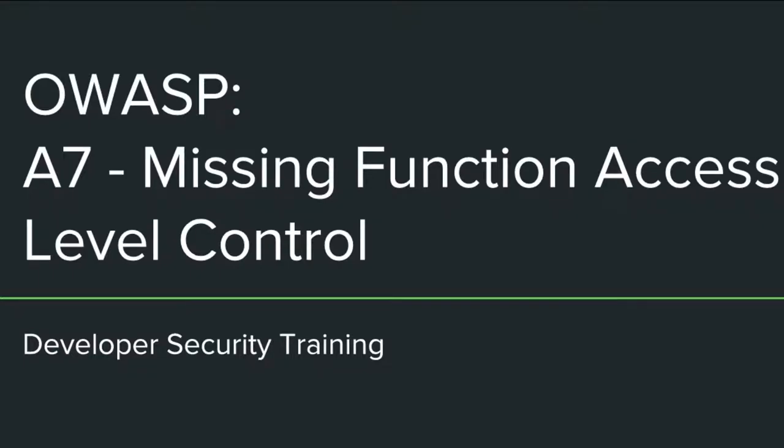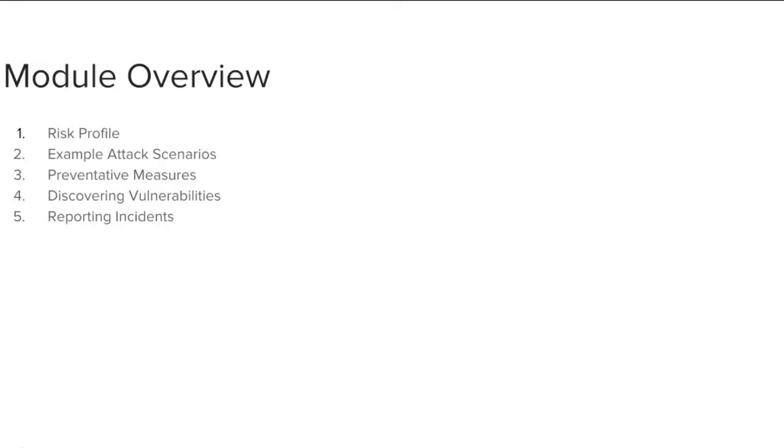This training module covers OWASP A7 Missing Function Access Level Control. The module is divided into five sections: Risk Profile, Example Attack Scenarios, Preventative Measures, Discovering Vulnerabilities, and Reporting Incidents.